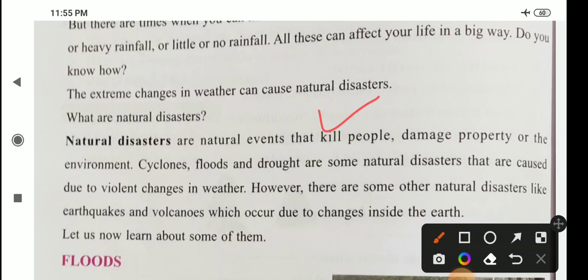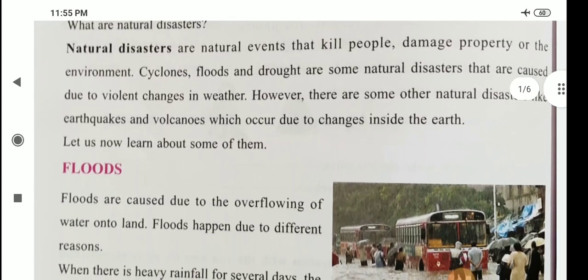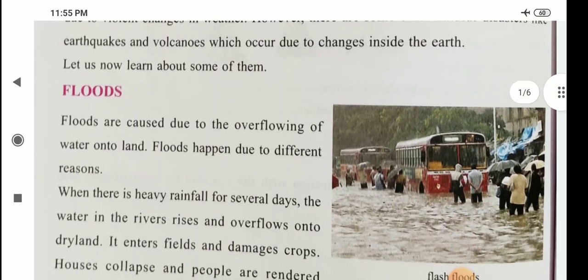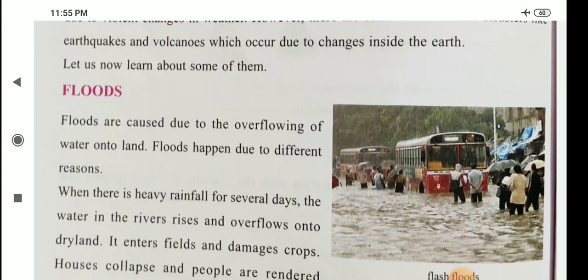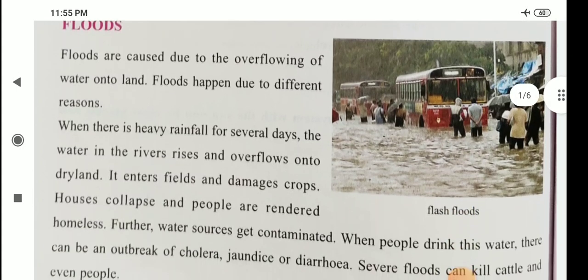Let us discuss one by one. First one is floods. Floods are caused due to the overflowing of water into land. Floods happen due to different reasons. When there is heavy rainfall for several days, the water in the rivers rises and overflows into dry land. It enters fields and damages crops.